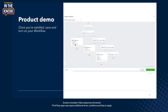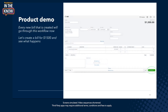Here I have three, here I have two, here I have four, and so on. You can set this up according to your own business needs. Once you're satisfied with this, save and turn on the workflow and your workflow is up and running in the background.